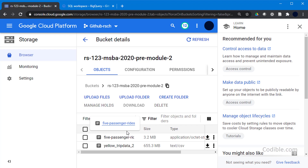With this workflow, you can take any CSV, JSON, or other format dataset from Google Storage, read it into a BigQuery table, query and transform it, create new tables from those results, and save them back to Google Storage. That's it for now — I hope you enjoyed watching, thank you.